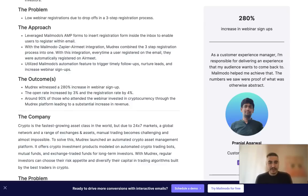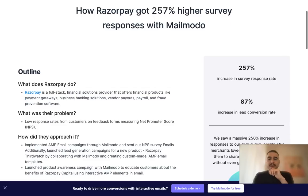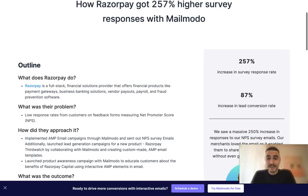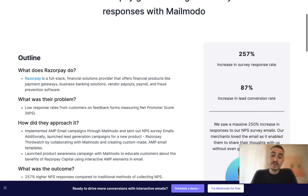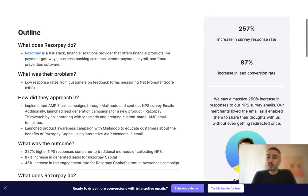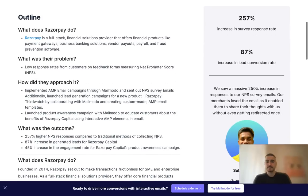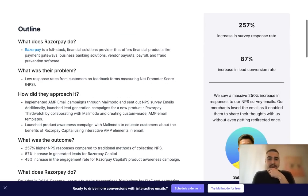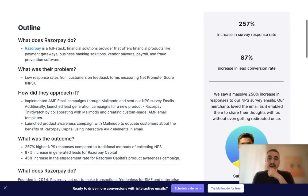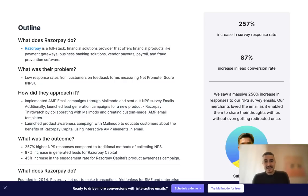There is one more case. Razorpay actually reported that they have a 257% increase in survey response rate and 87% increase in lead conversion rate. That's because using Mailmodo they were able to get the feedback right in the email without even getting redirected to any other resources to leave the feedback. That's amazing.